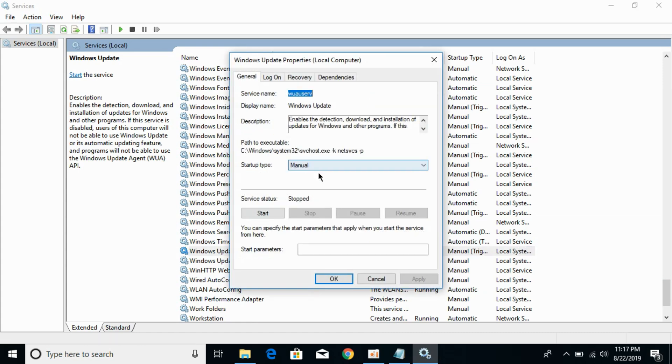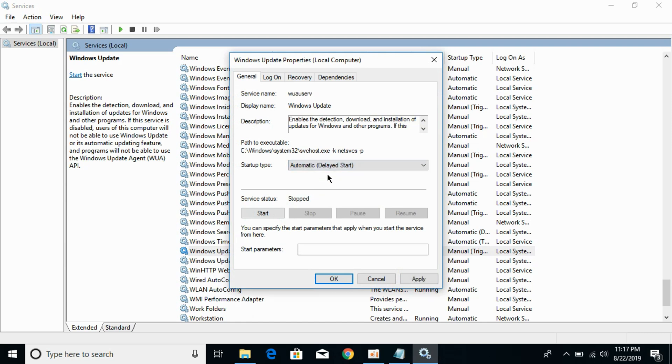For the startup type, you need to choose 'Automatic (Delayed Start)'. You can do this just for enabling that feature. You can go back and turn it off later if you want.